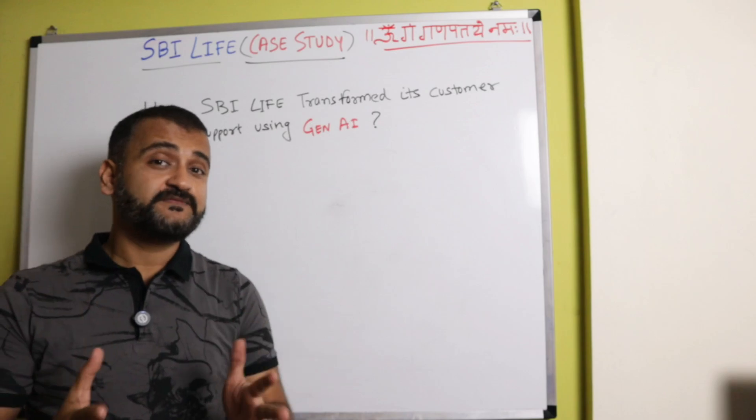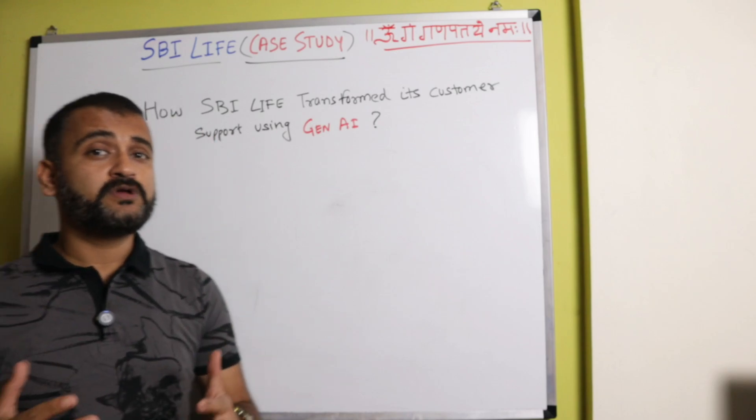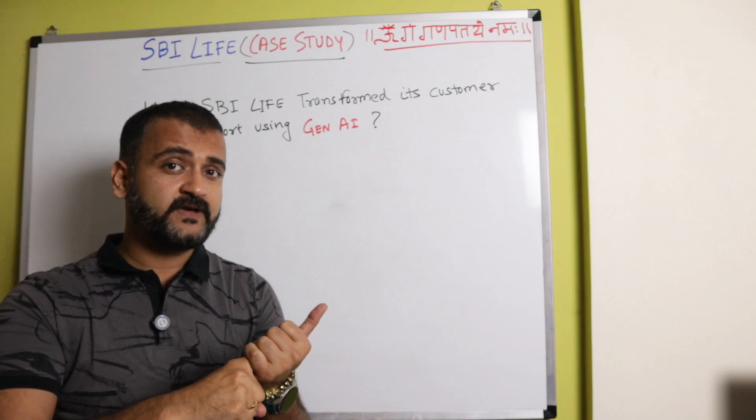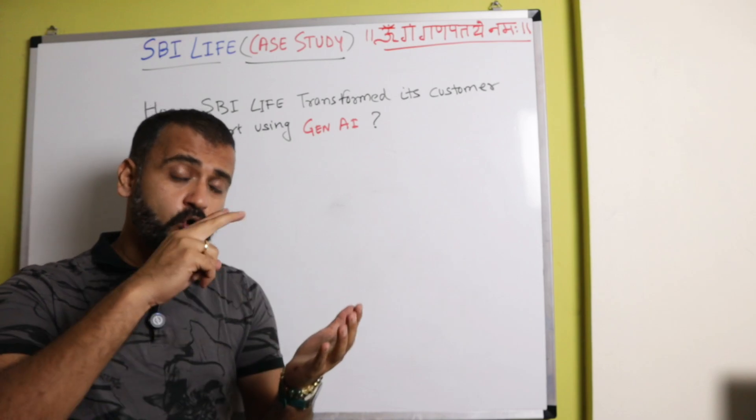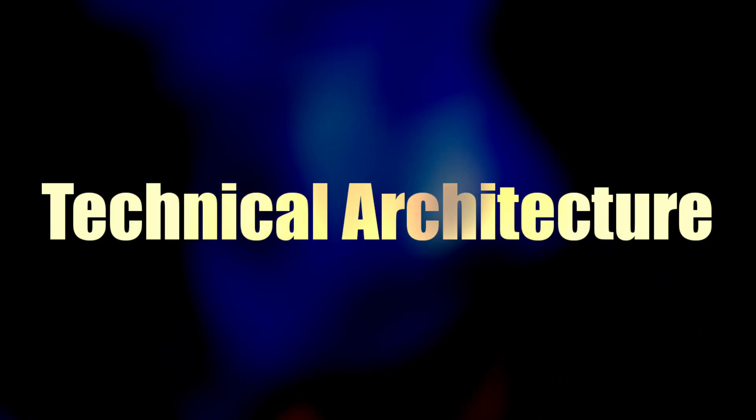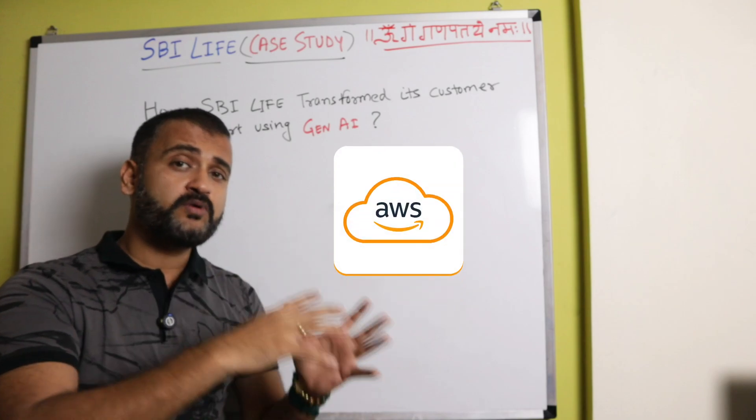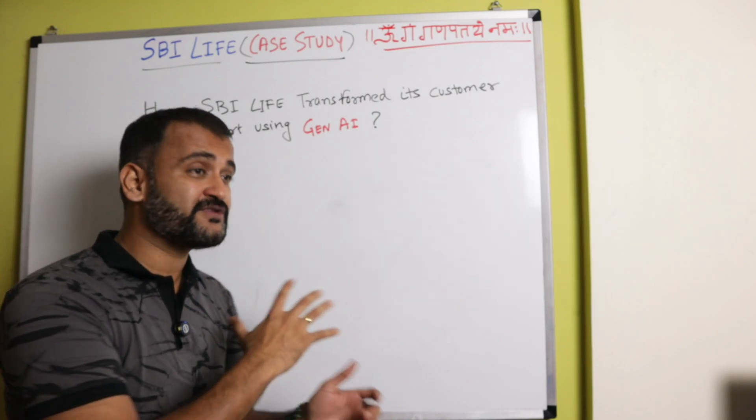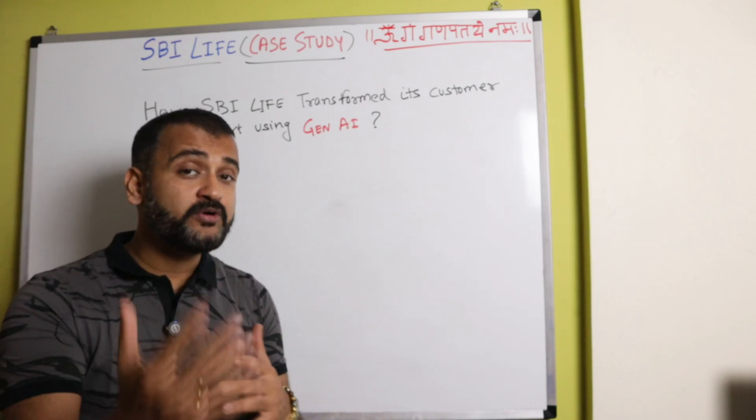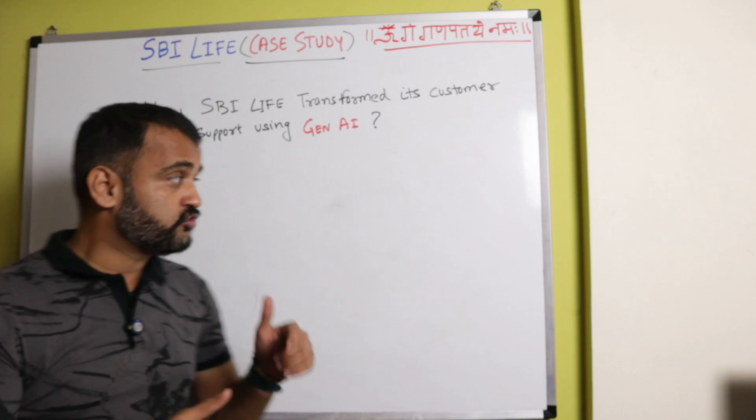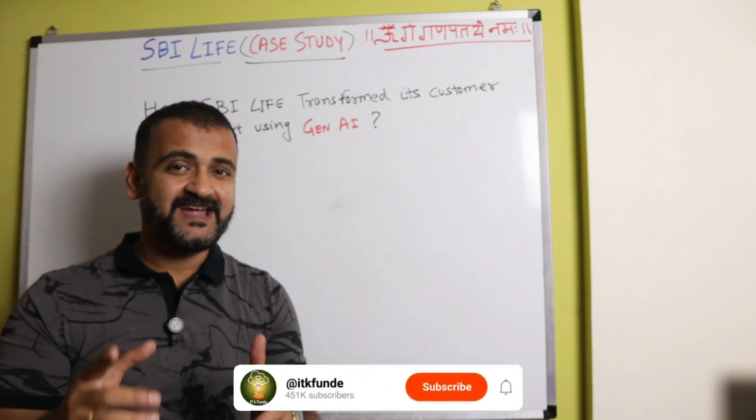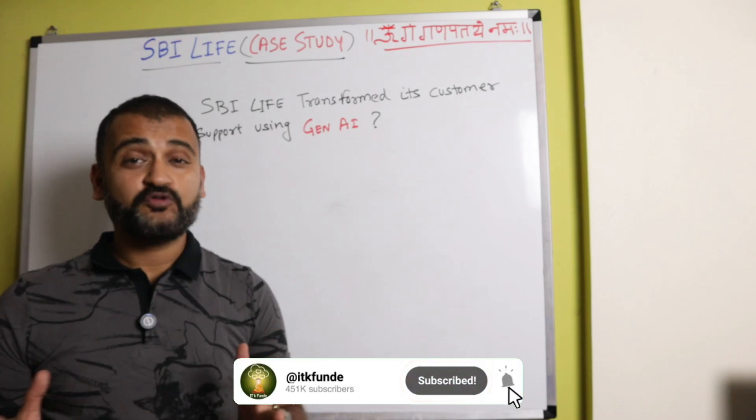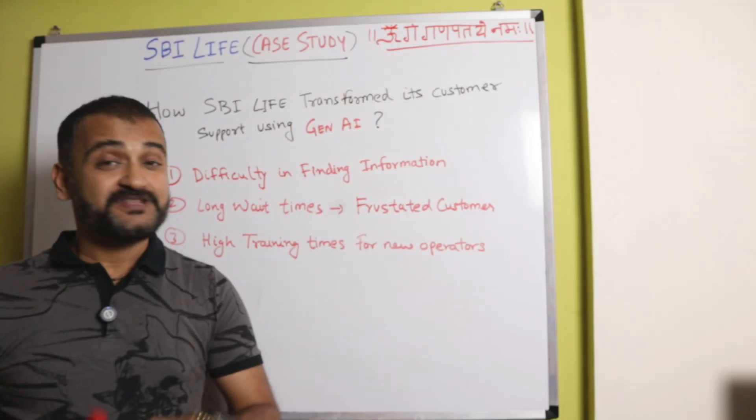So if you watch this video till the very end, you will not only understand the problem statements that the customers and employees of SBI Life were facing, but you will also understand the technical architecture of cloud and generative AI and how this whole solution was actually deployed and how it's working as of today. So we'll draw it out on the board. Stay till the end and I'm pretty sure we'll understand something useful. So without further ado, let's get started.